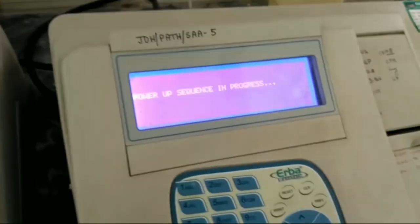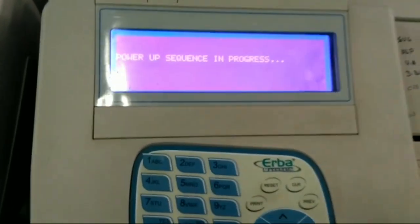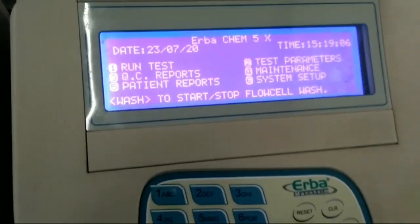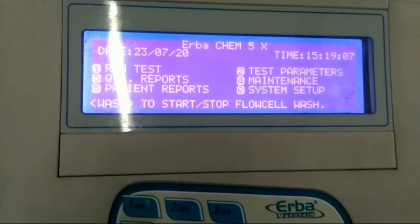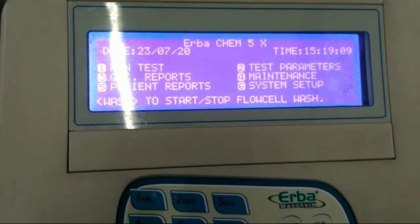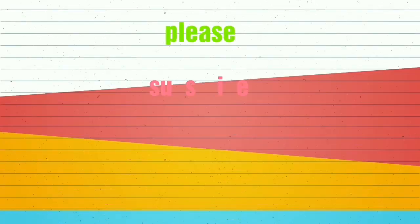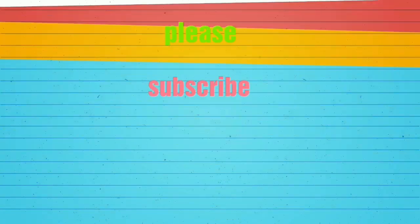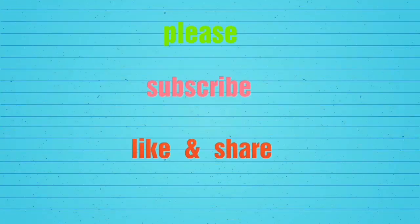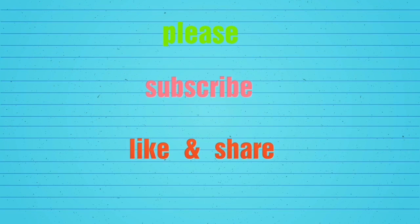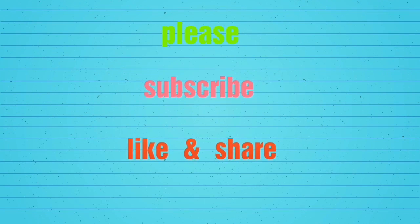So friends, I hope you understand and hope you like the video. If you like it, then please share, subscribe, and like the video.